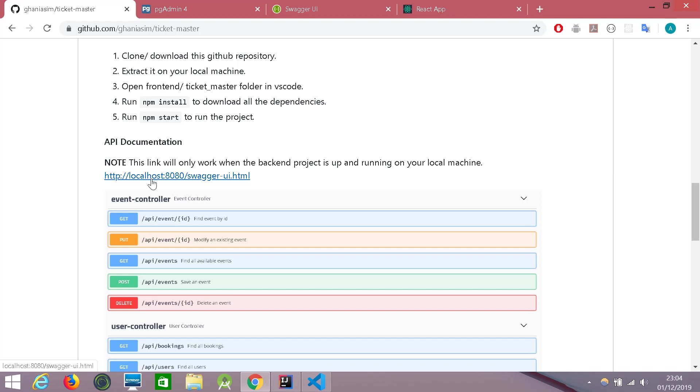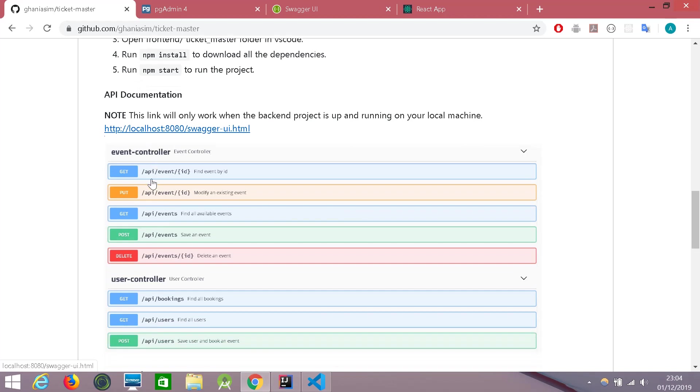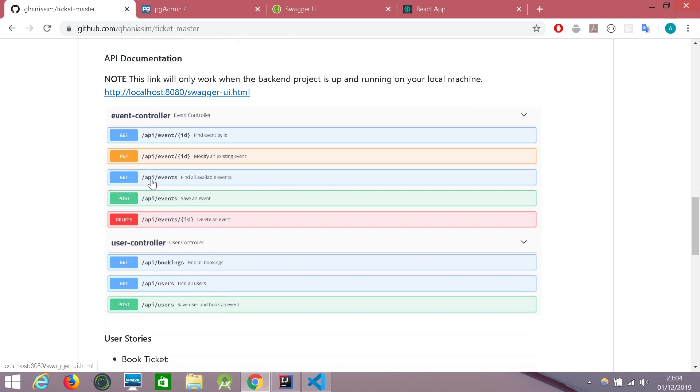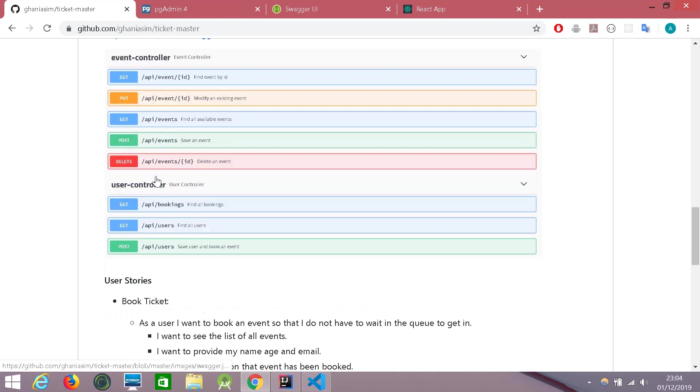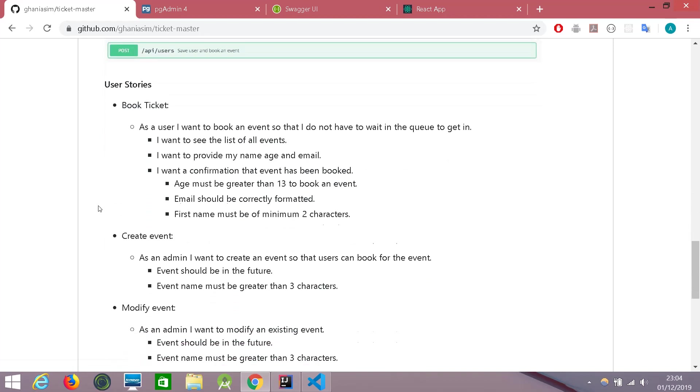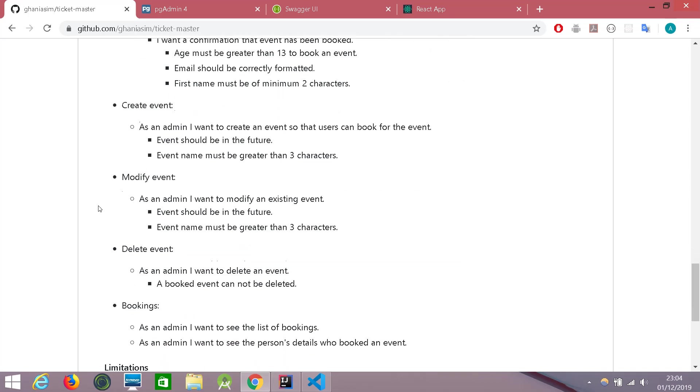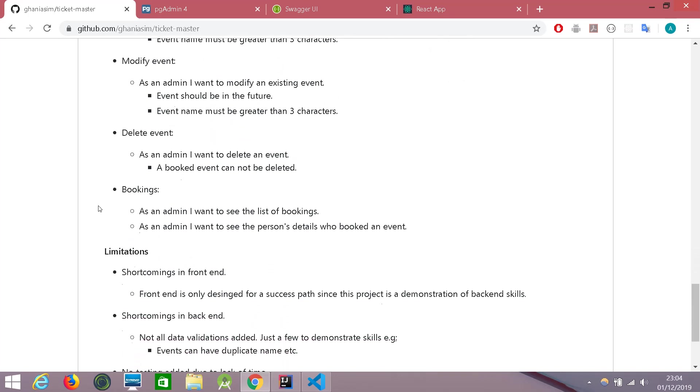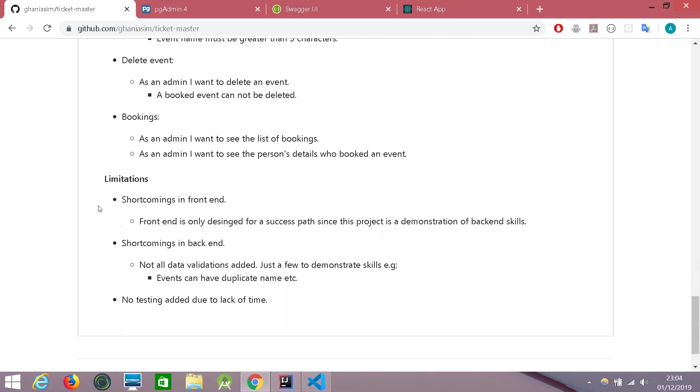But please note that this link will only be available when the backend is up and running on your local machine. Otherwise, the link won't work and you cannot interact with it at all.